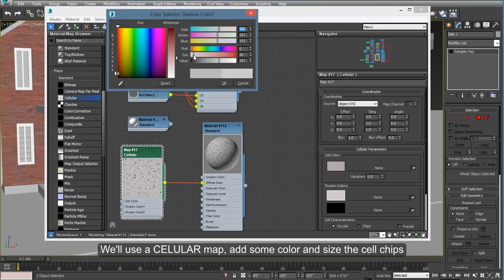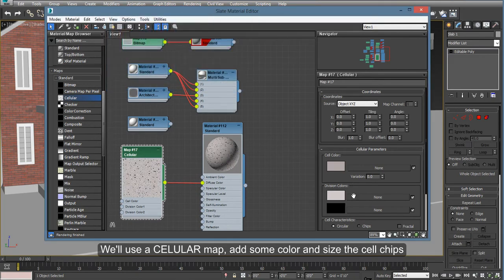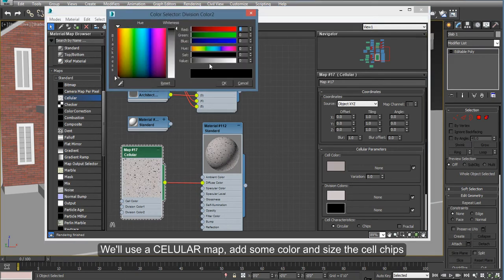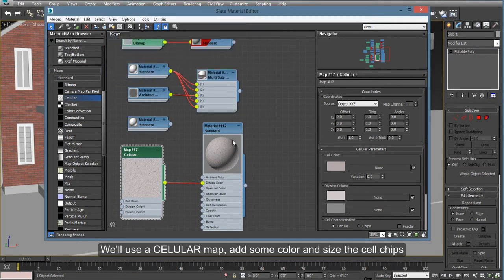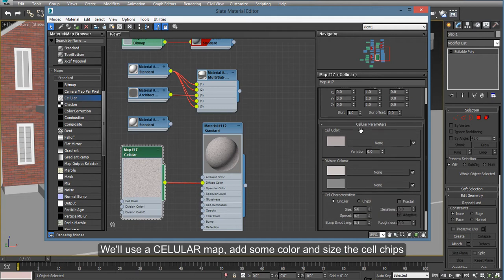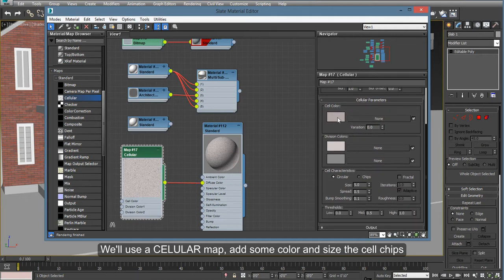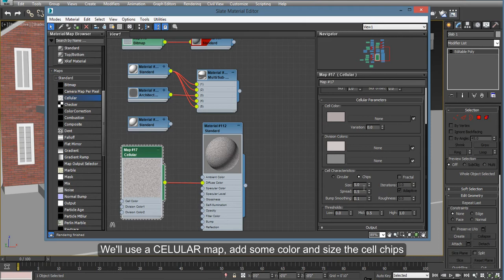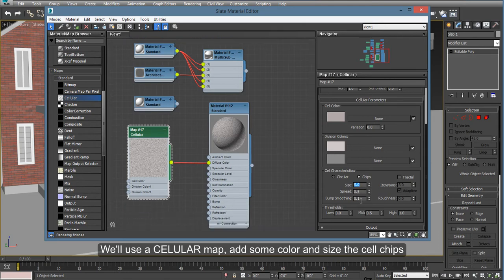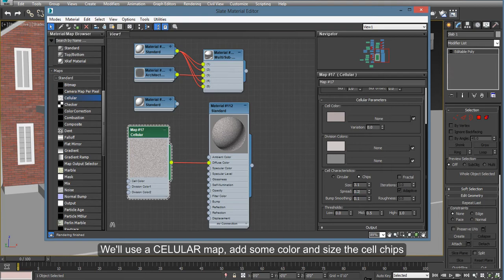And it has some other specs like you see in cellular here. So change it to chips and you can use these sizes that I've been using here for this project. When you render from a distance, this will look just fine.